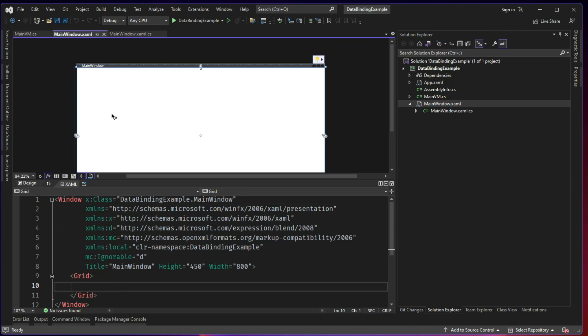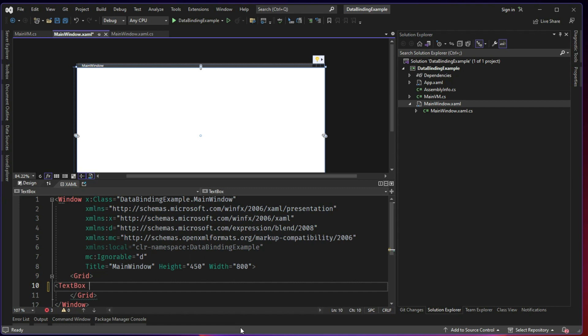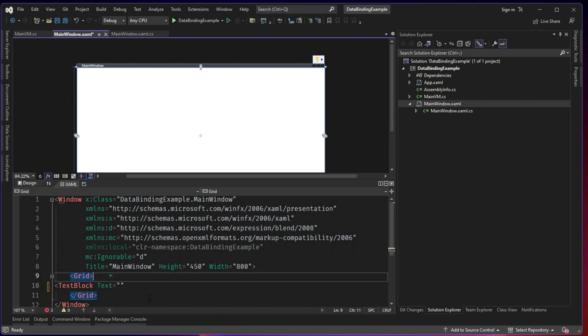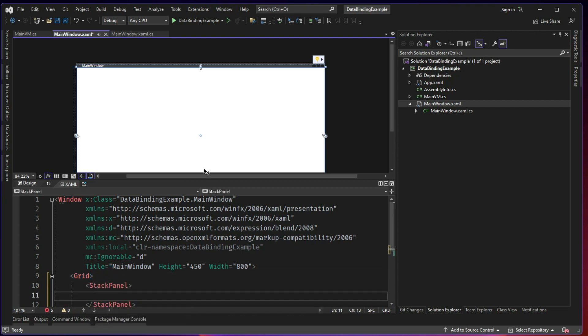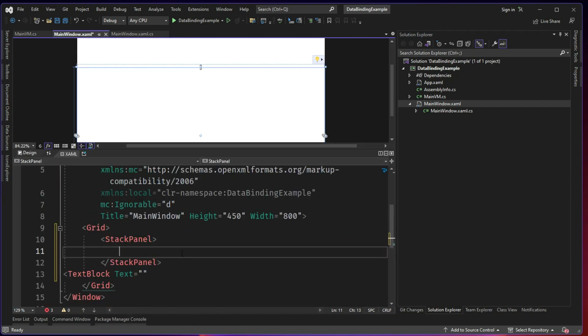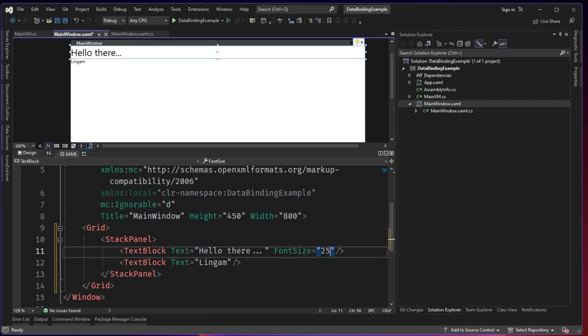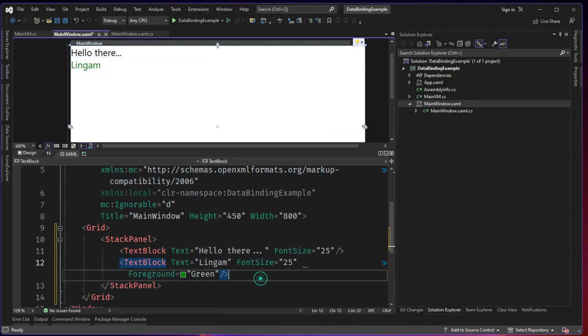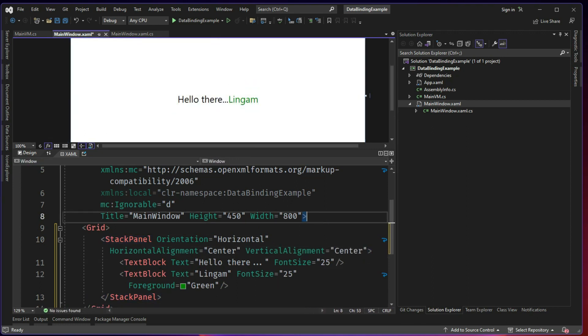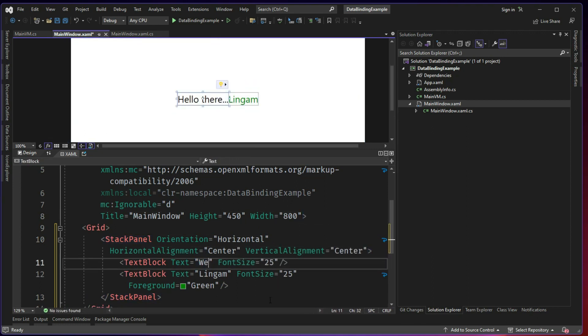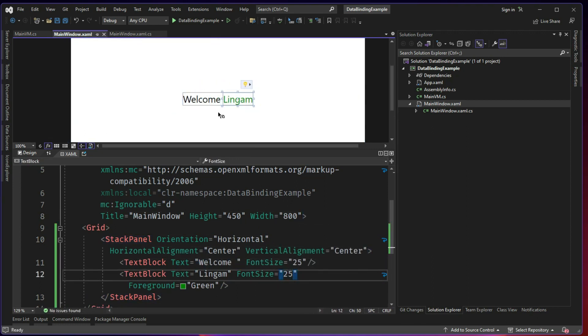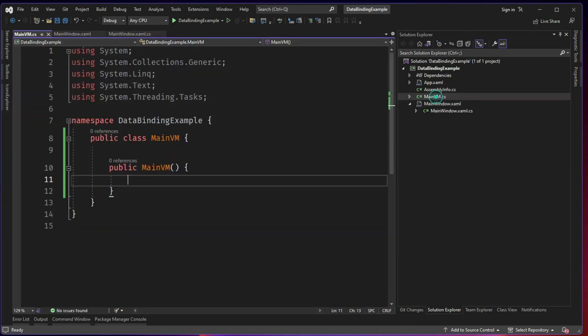Here first step we will see a very simple data binding. We will have a text box or we will have a text block to begin with because it's going to be a label. And let's say we will have two text blocks inside a stack panel. So now we have a text block. Now this name is present here.